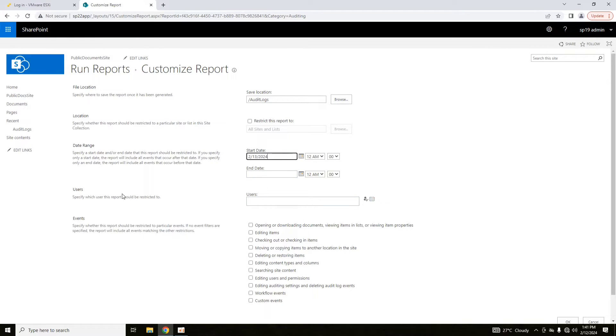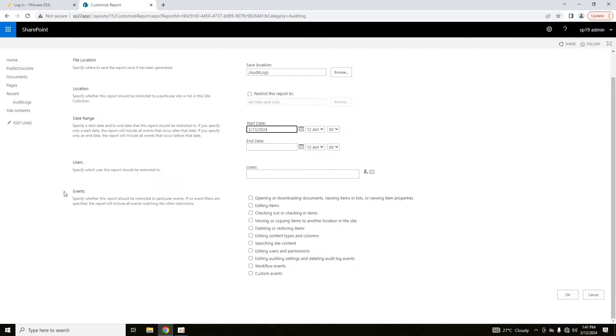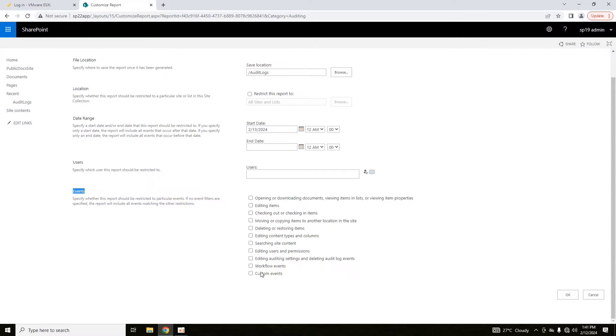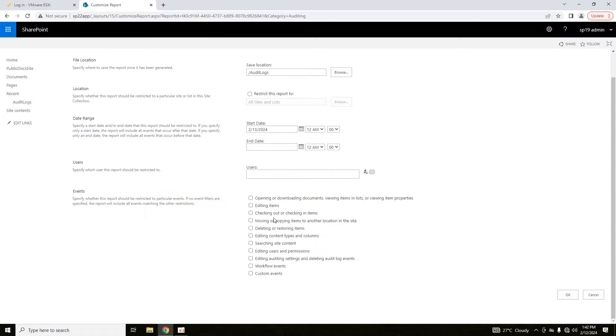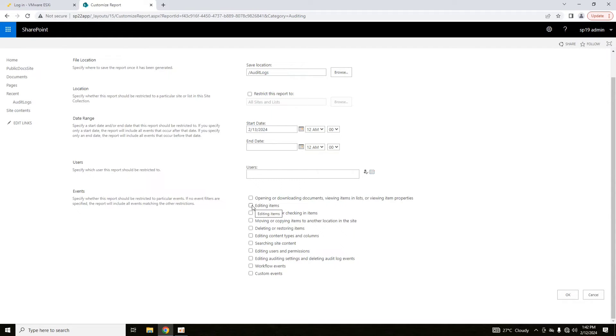You can specify the user for which the report should be restricted to. And after that, you can specify the events as well. These all are the events that you can trace or track regarding the user's activities. You can check about deleting or restoring items that is most commonly used. You can see which user edit which items in particular date and time frame that you specified.